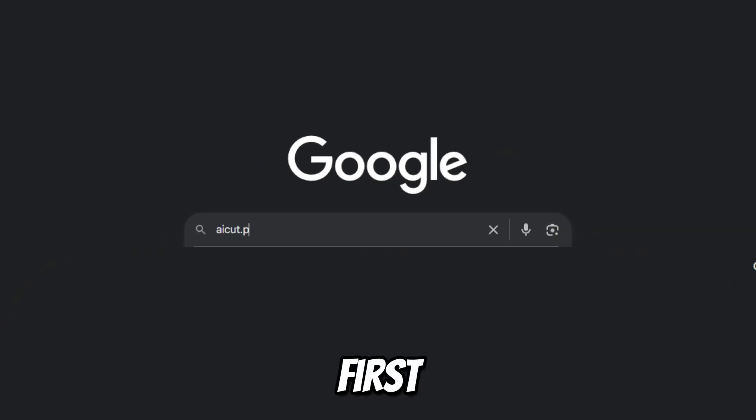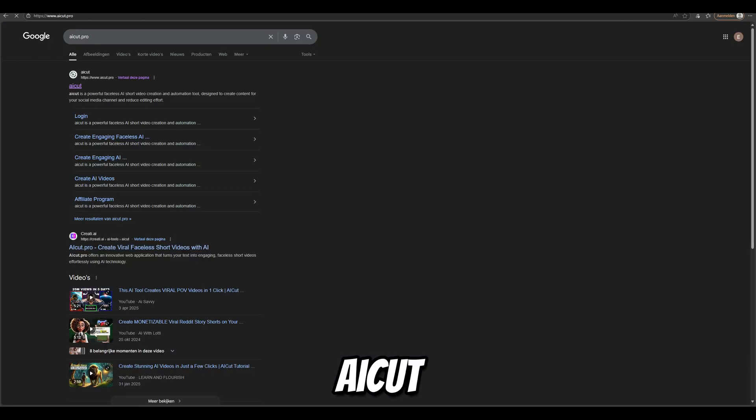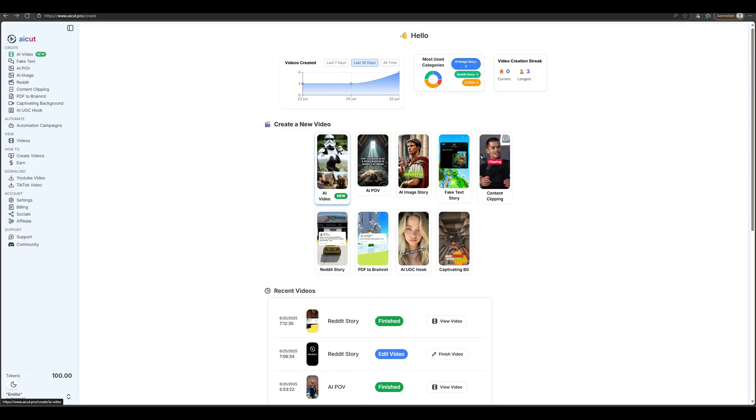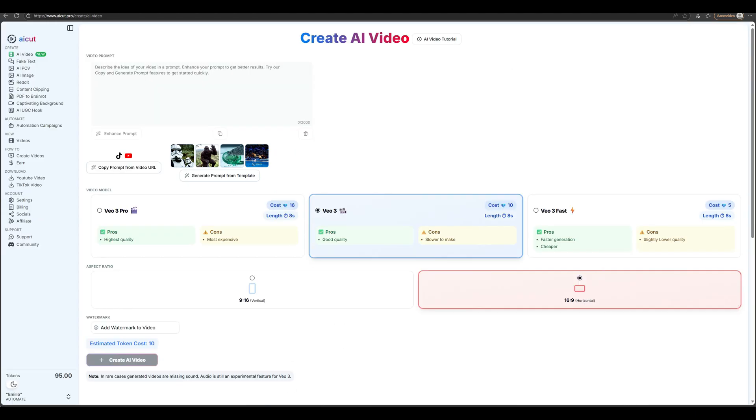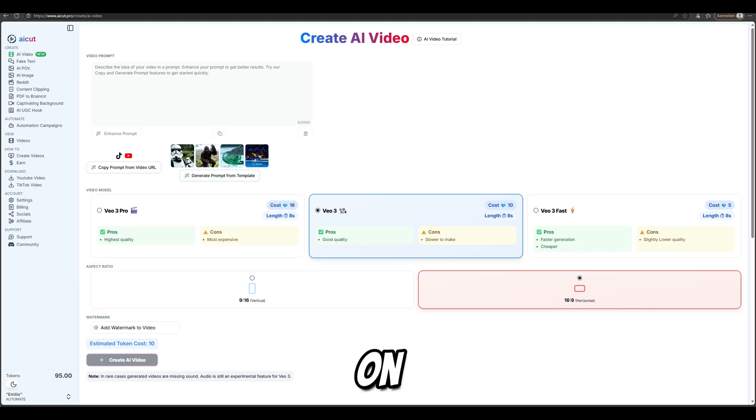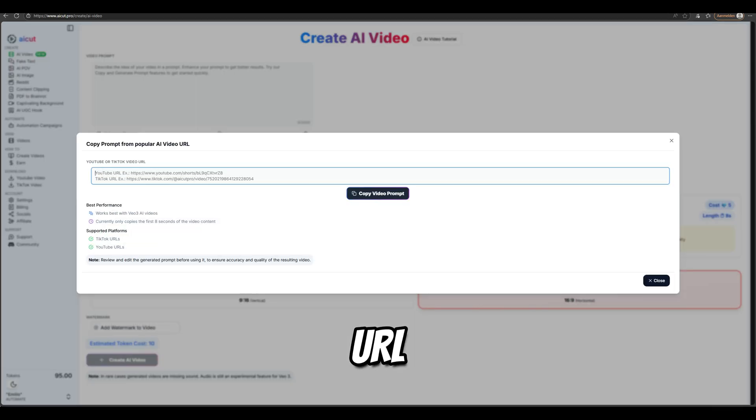First, go to AICut.pro and click on Create your first video. Then click on AI Video. Here you see many options, but the first thing you need to do is click on Copy Prompt from URL Video.